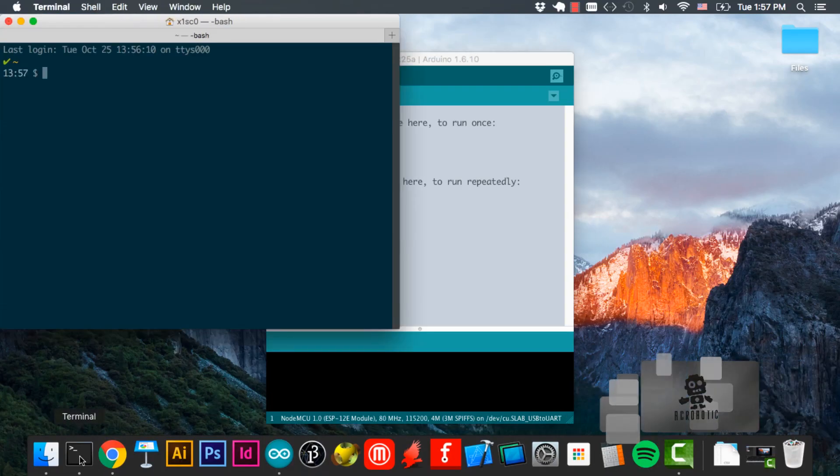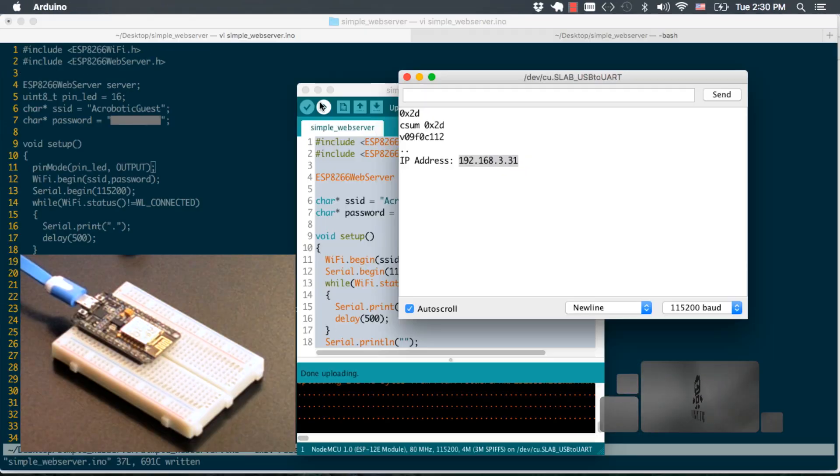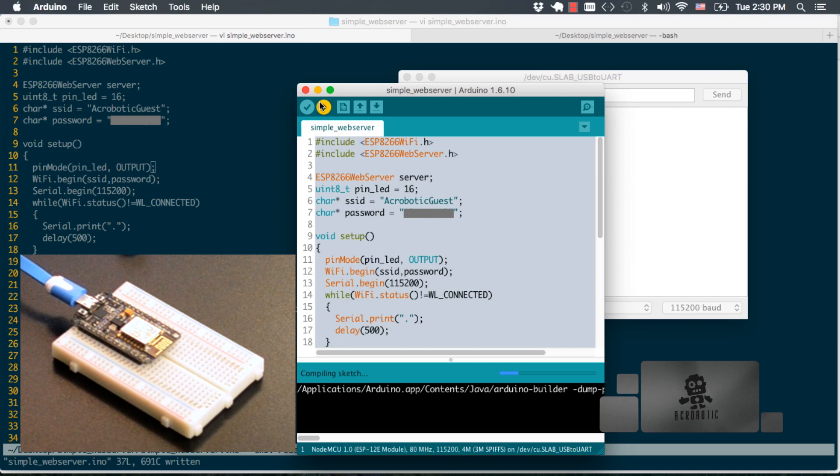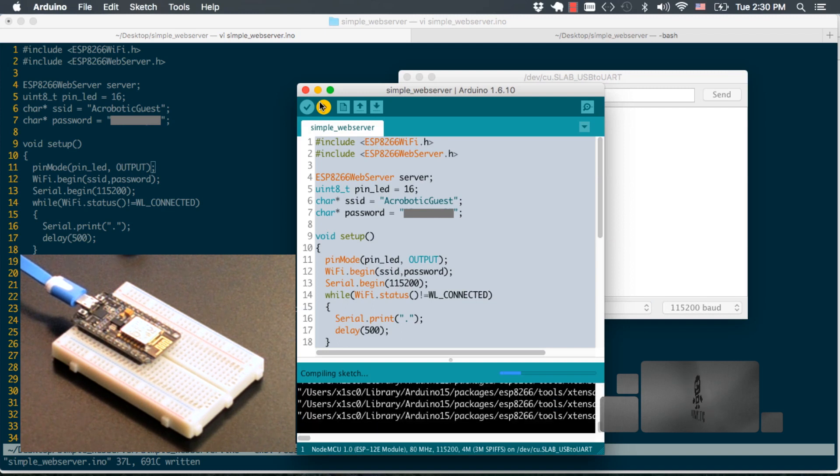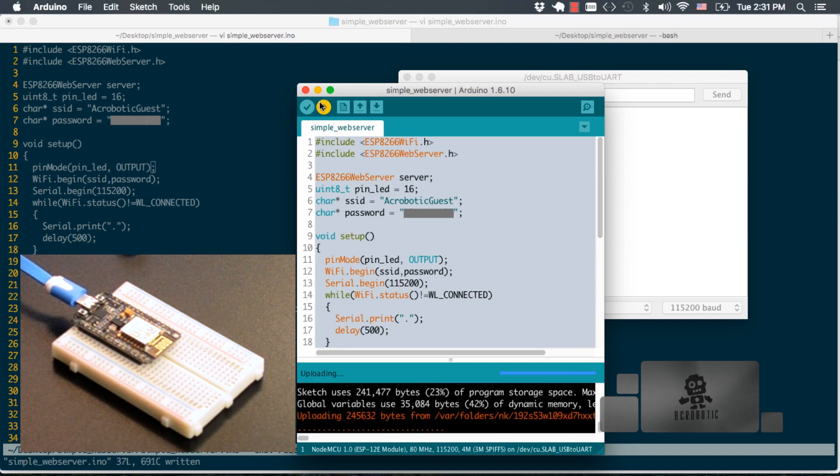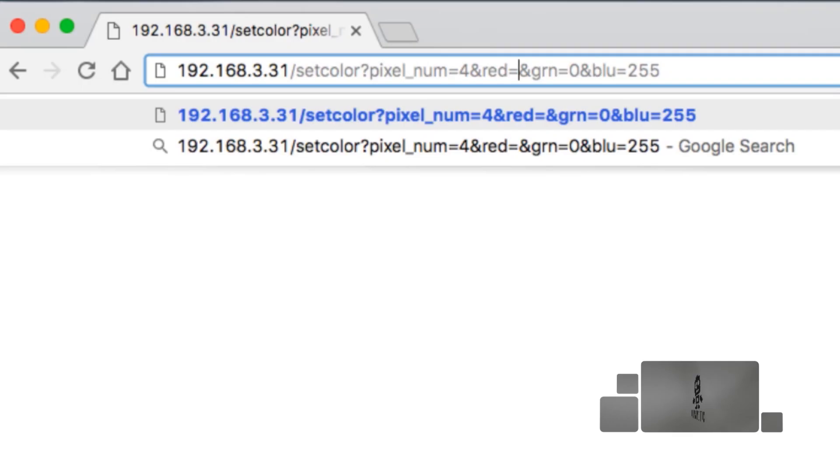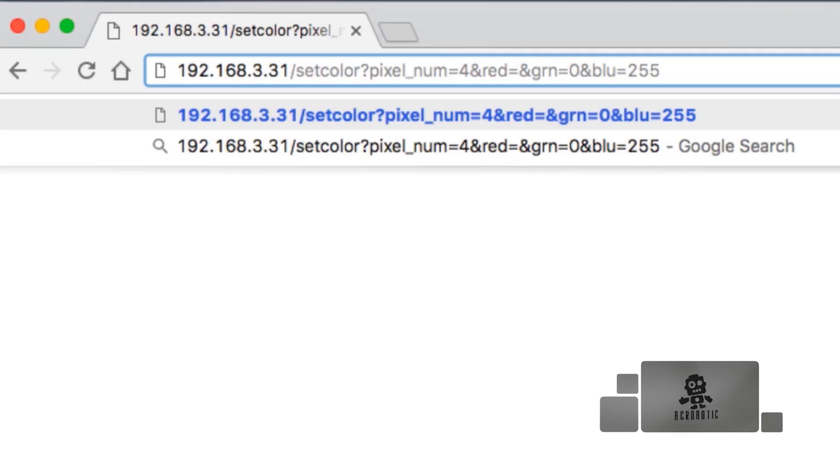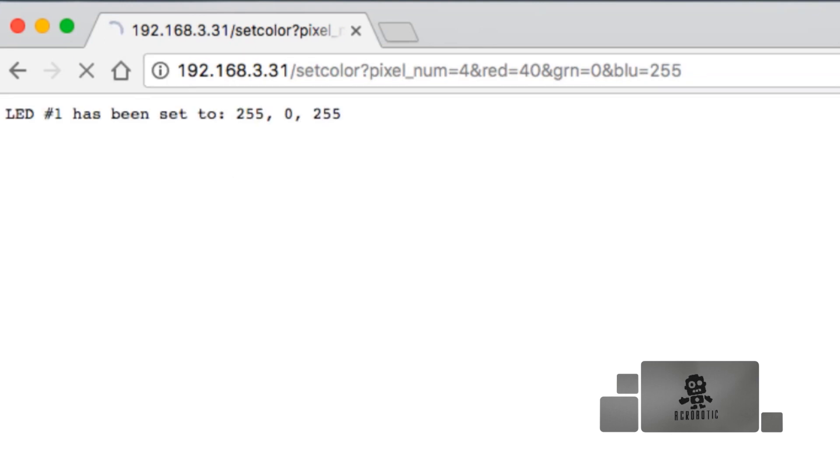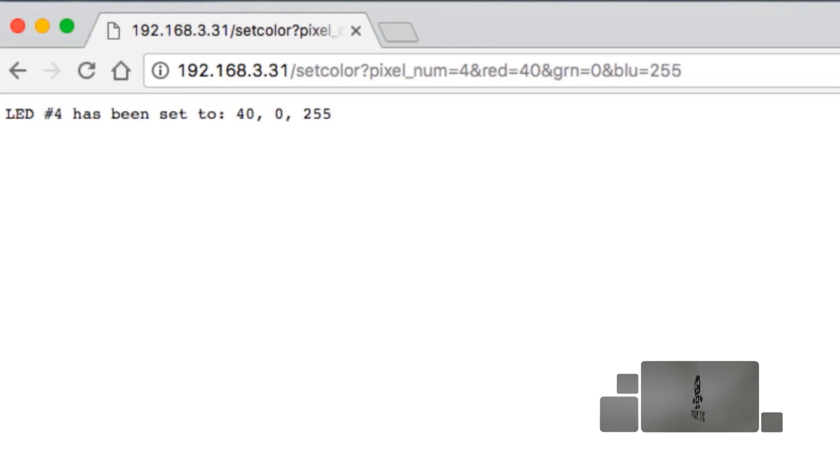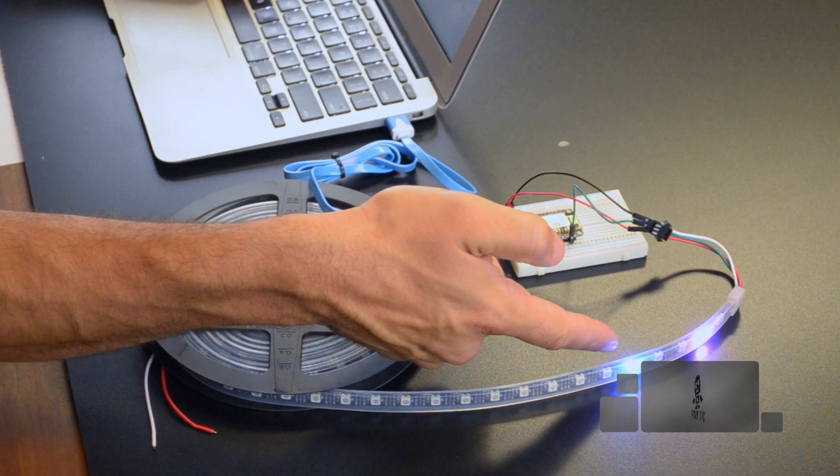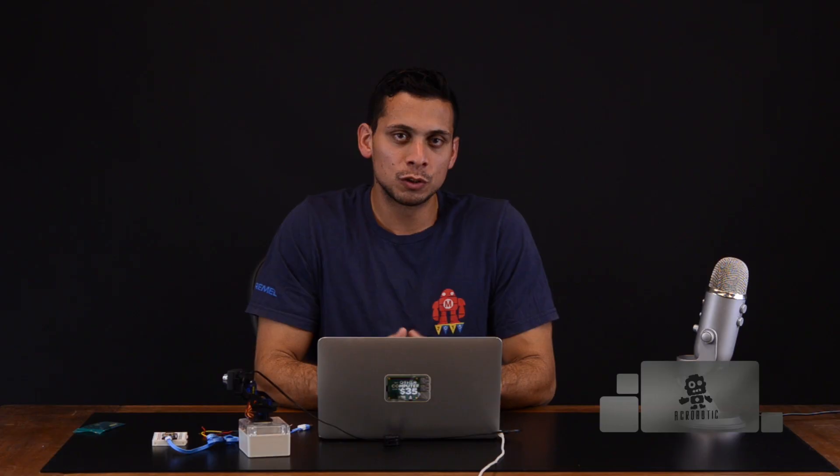In a couple of videos we've shown you how to set up a web server on your ESP8266 and how to send data to the web server using URL arguments for specifying the colors of a NeoPixel strip.